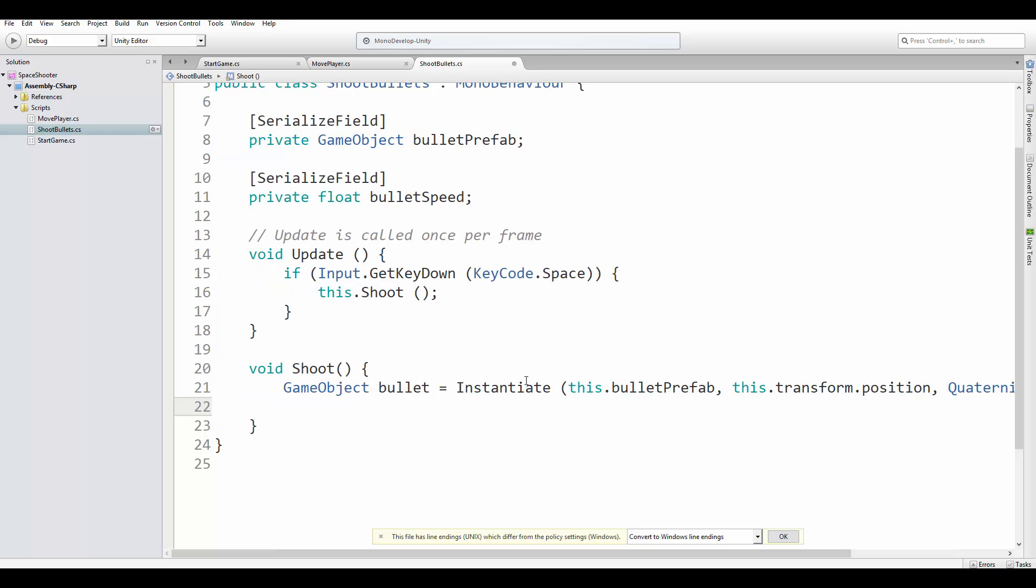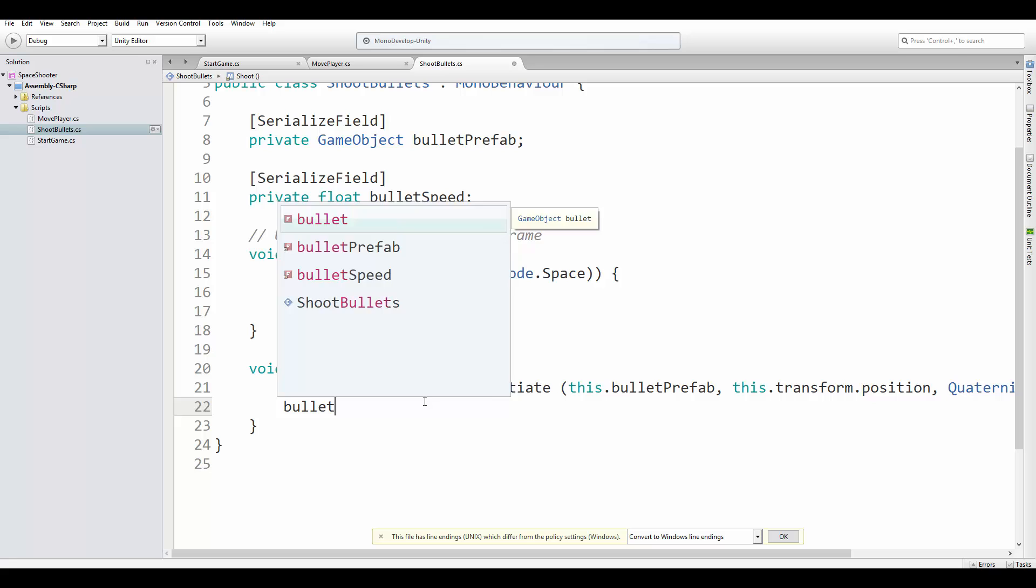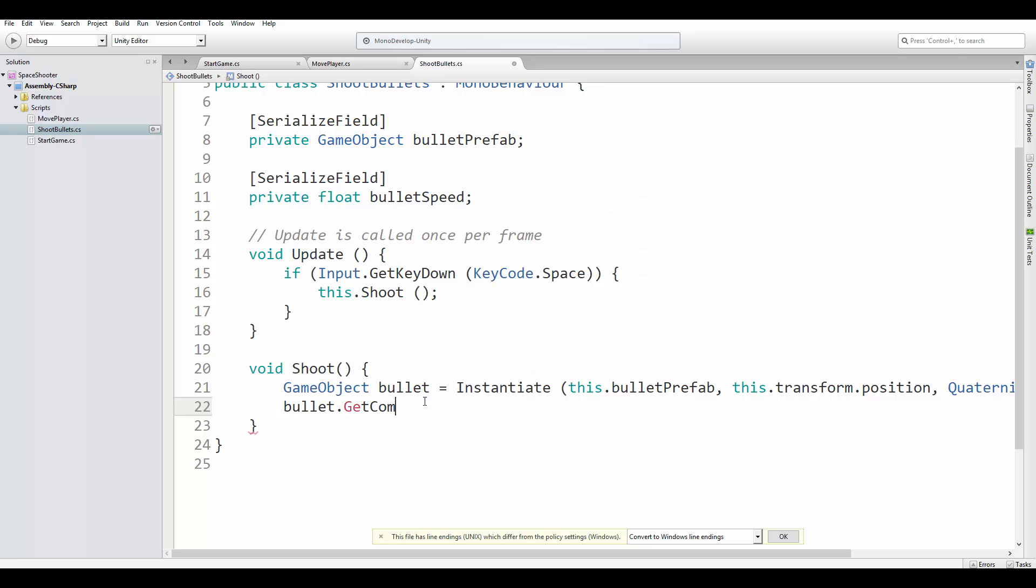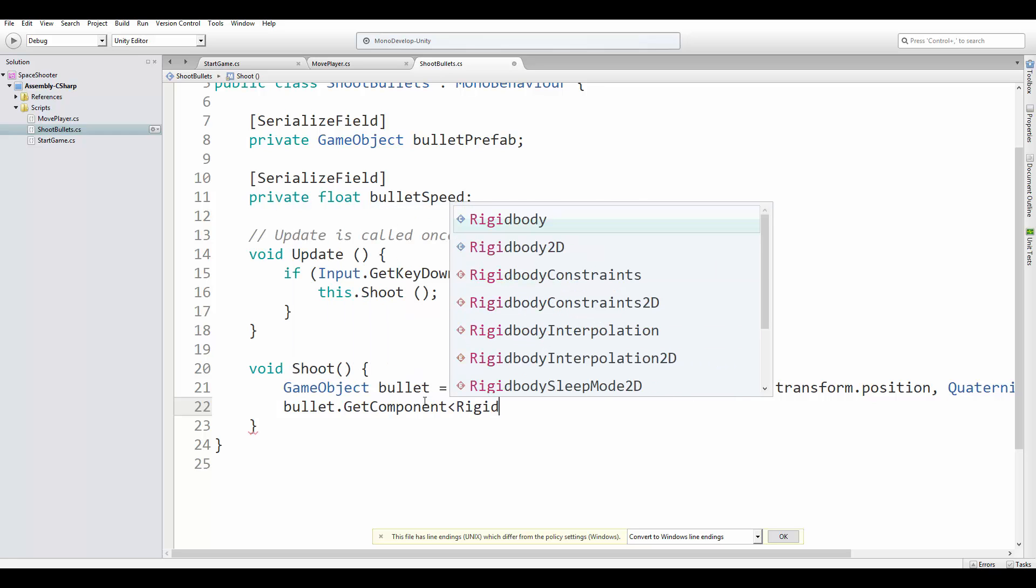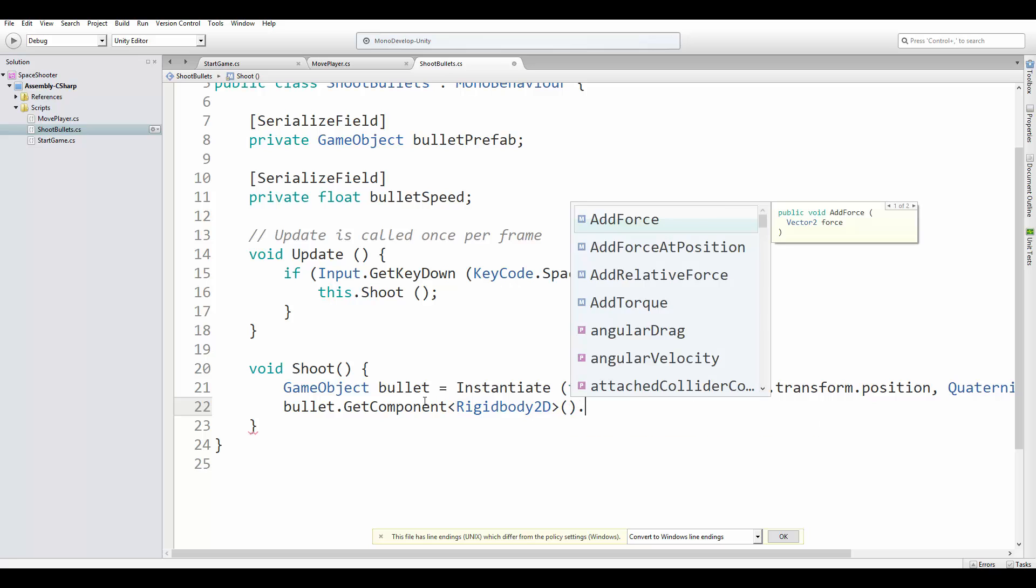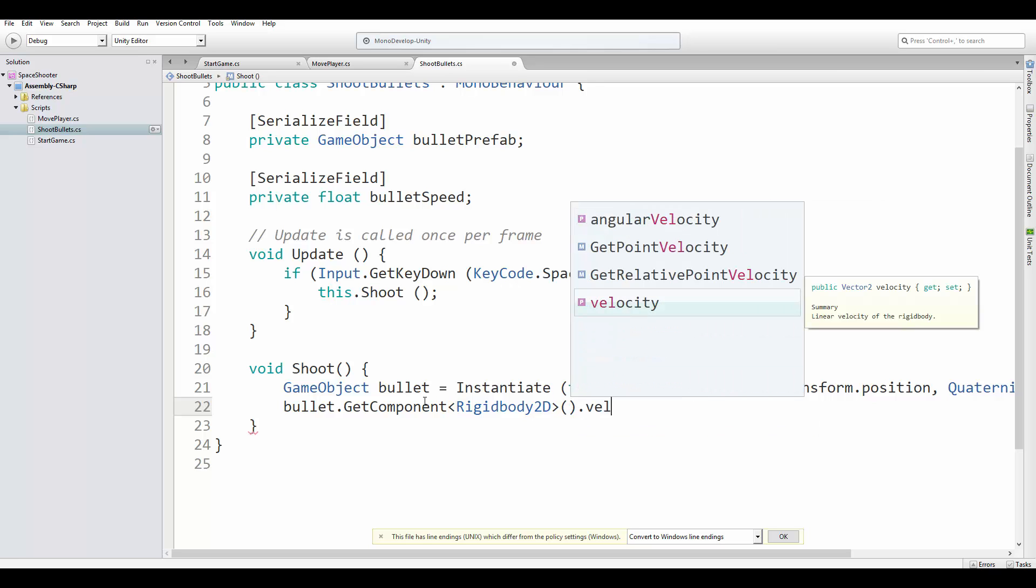This instantiates a copy of the bullet prefab, with the configured components we already added. Now we can access the rigidbody component and change the bullet velocity.